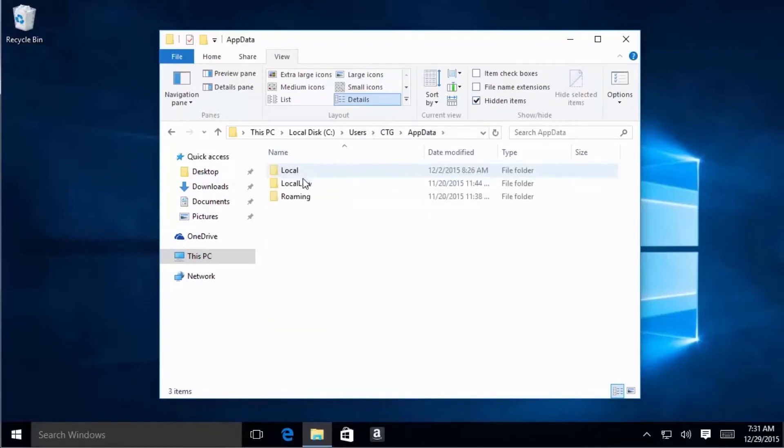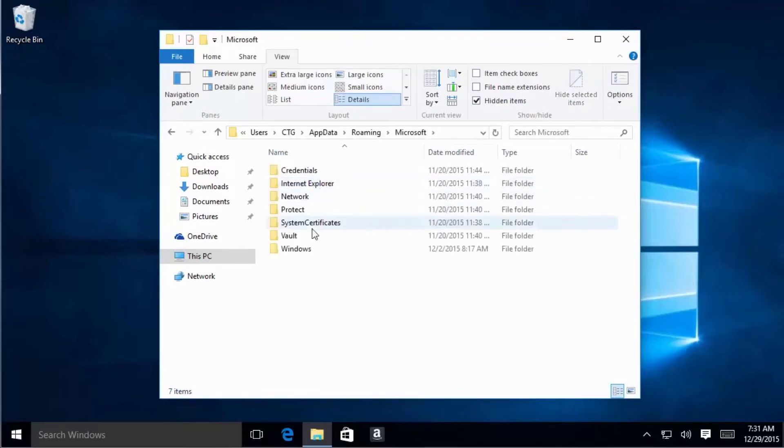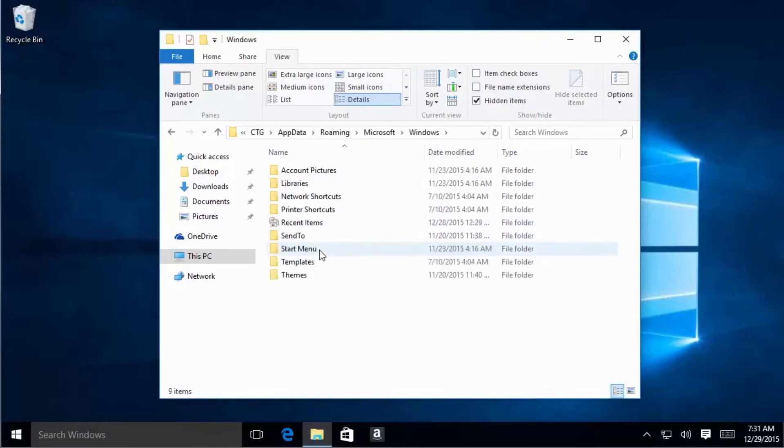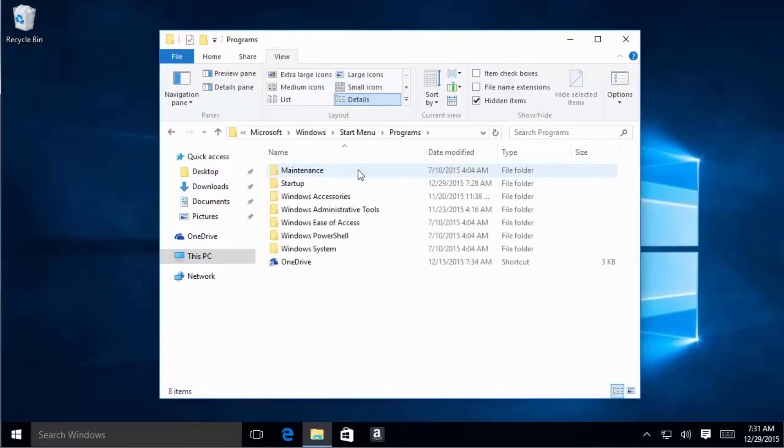Let's go ahead and select AppData, then we're going to select Roaming, Microsoft, Windows, Start Menu, Programs, Startup folder.